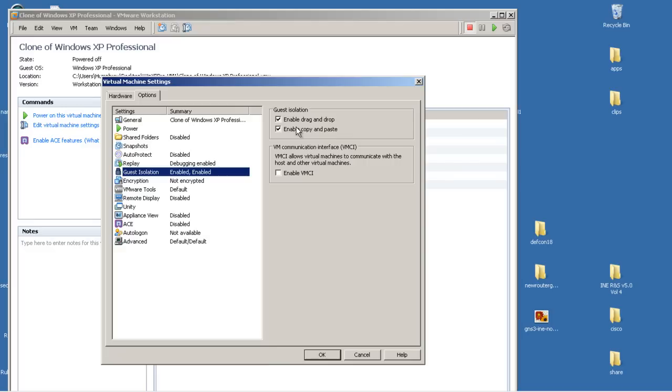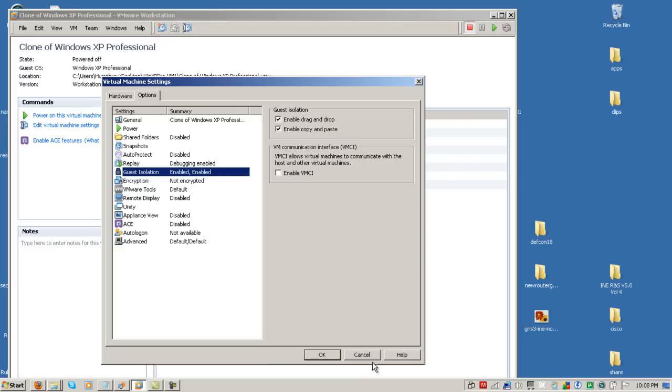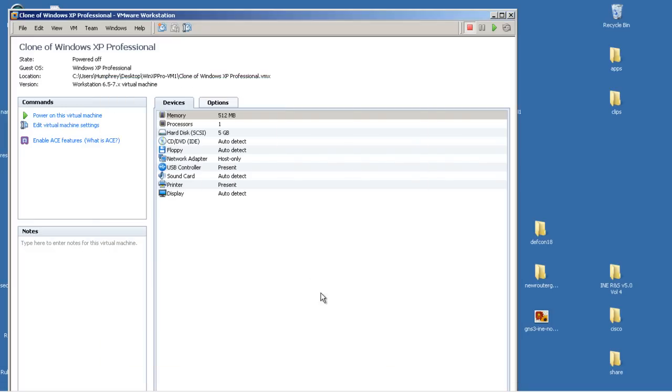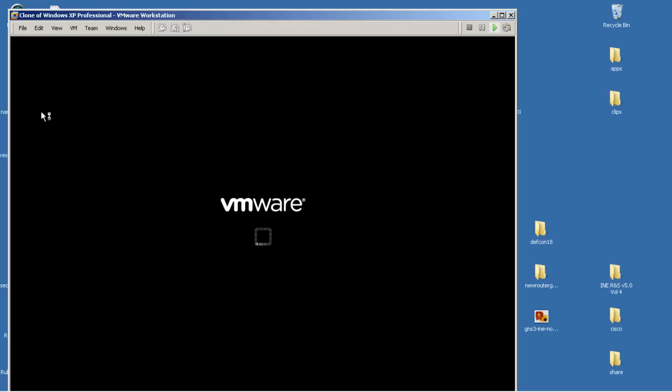If you don't want your VM to communicate with your host operating system, if you don't want the drag and drop and copy and paste, obviously you would uncheck those two boxes. We're going to click cancel right there. I'm going to power on the machine.